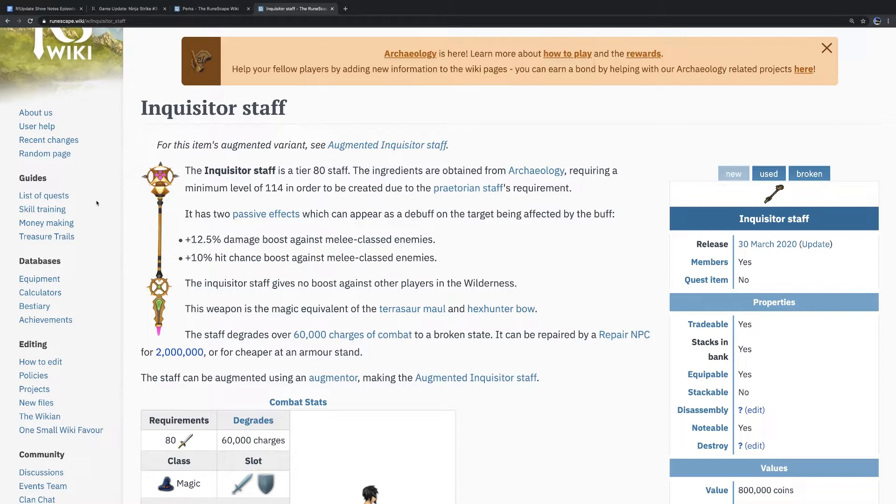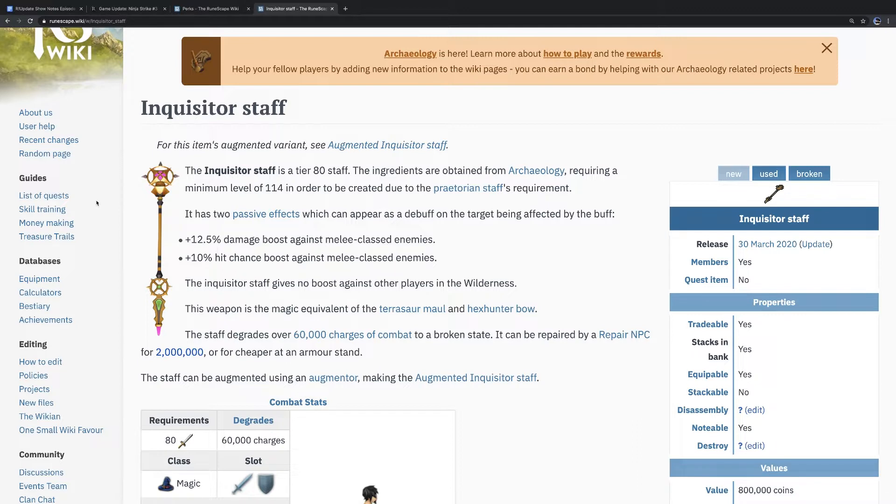So the Staff is a Tier 80 Staff, but against enemies who are melee-based, it does approximately, and this is not exact by any means because it affects different abilities a little bit differently. For example, bleeds, autos, and then standard abilities all work slightly differently. But on average, you're going to be seeing Tier 97 damage and Tier 88 accuracy.